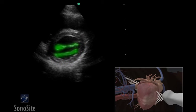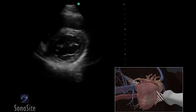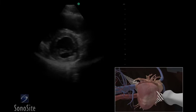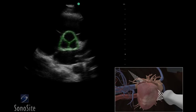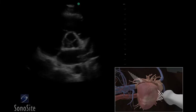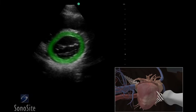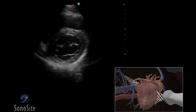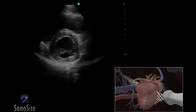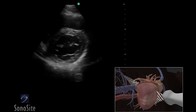The mitral valve will be seen in cross-section. From this position, the transducer can be tilted upward to visualize the aortic valve in cross-section and downward to visualize the myocardium of the left ventricle. Note the wall motion of the myocardial segments and function of the valves.